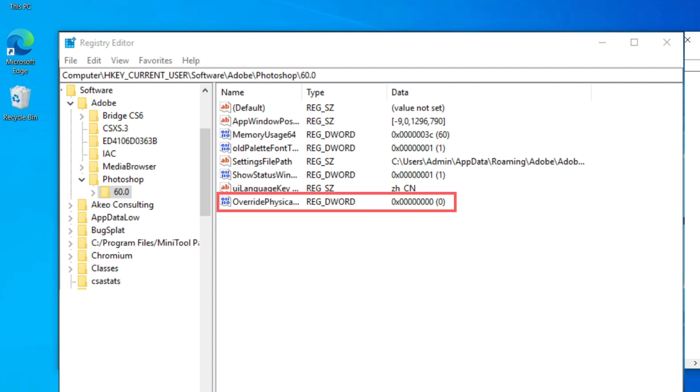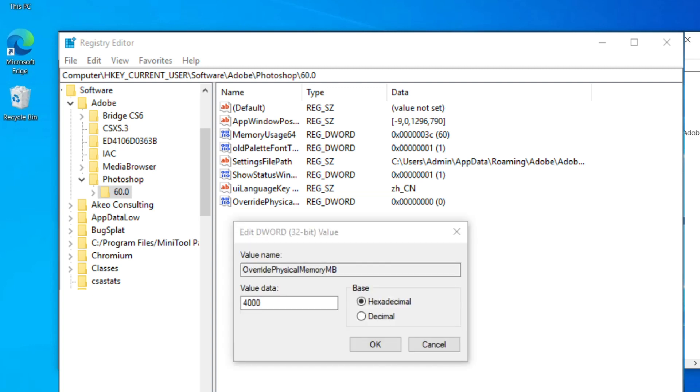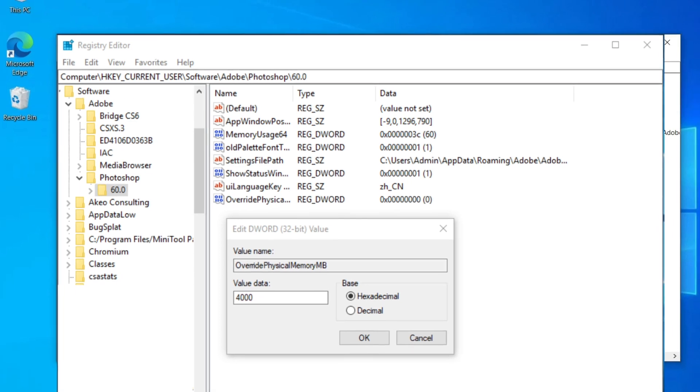Select the base option, check the hexadecimal box, and type 4000 (1 gigabyte equals 1000). Then exit the dialog window by clicking the OK button, then reboot your computer.